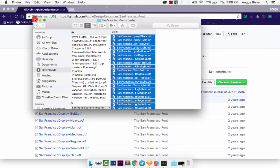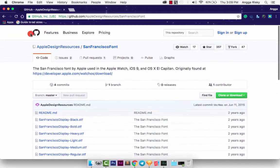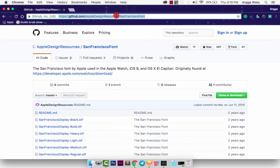We did it and it's good. The download link is github.com/apple design resource and San Francisco font. And it's free.